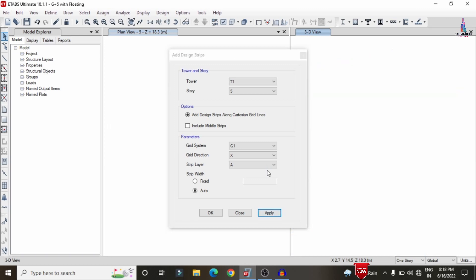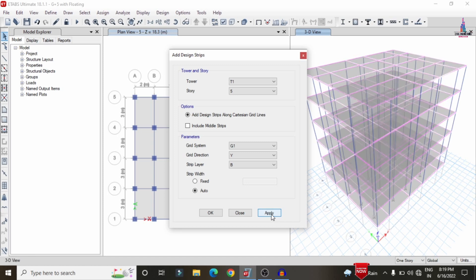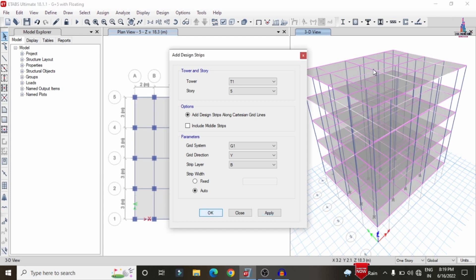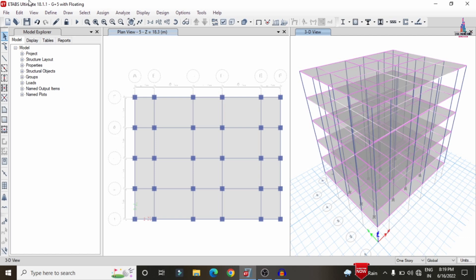Similarly, apply grid strips in the Y direction with Grid Layer B and click Apply. Apply all strip conditions for the remaining floors. Now the 3D model shows all pink-colored grid strips applied to the ground floor, first floor, second floor, third floor, fourth floor, and fifth floor sections.